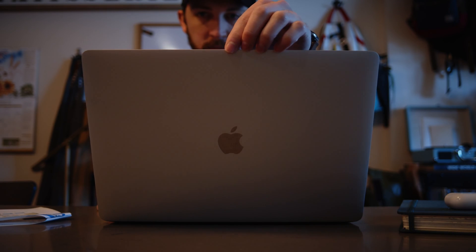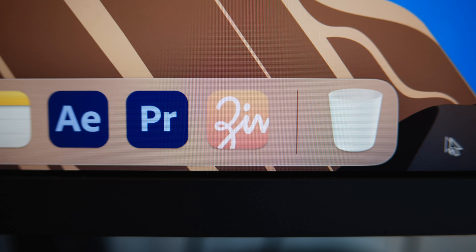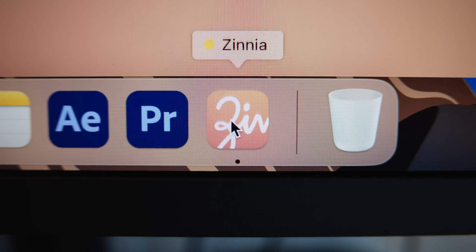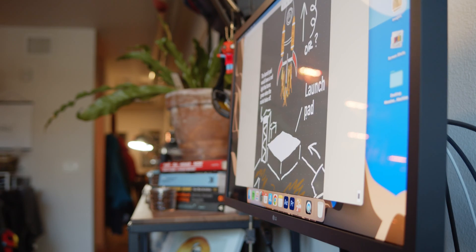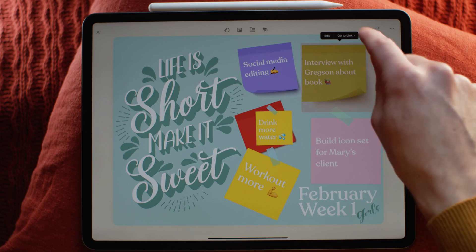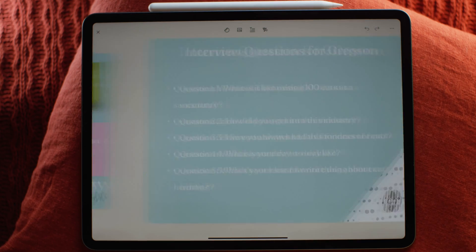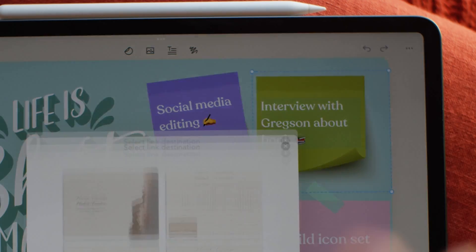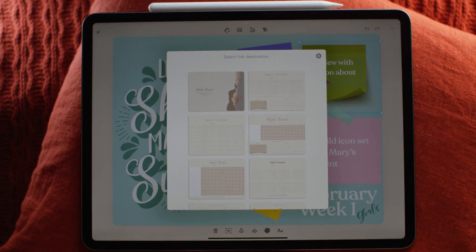Zinnia for Mac came out, allowing journalers to plan directly from their computers and sync across devices. Text linking and URL linking both also came out this year, taking navigation to a whole new level.